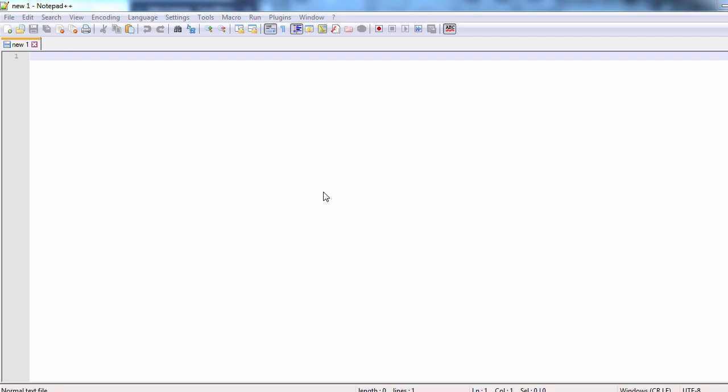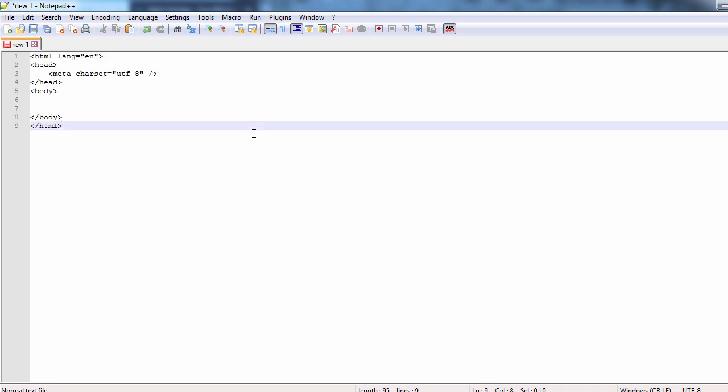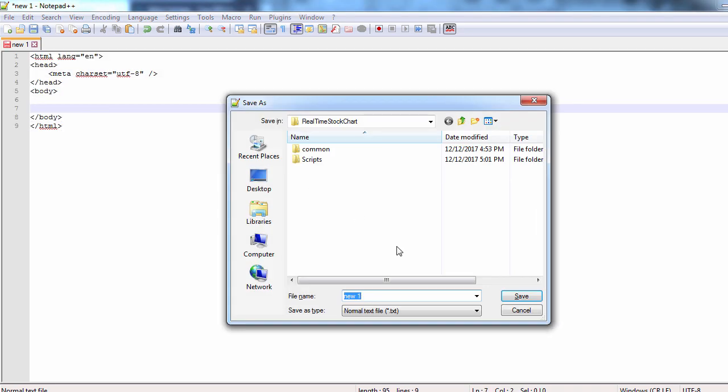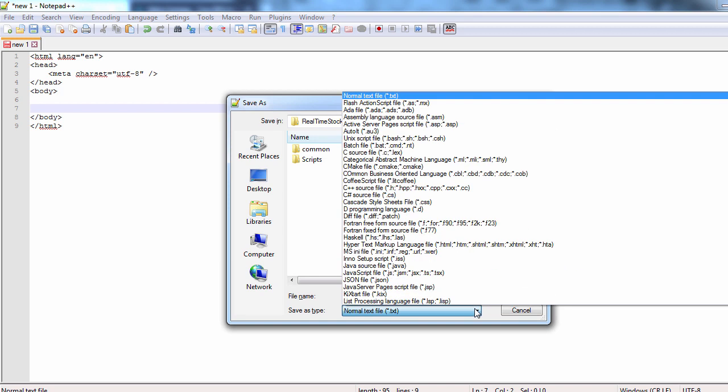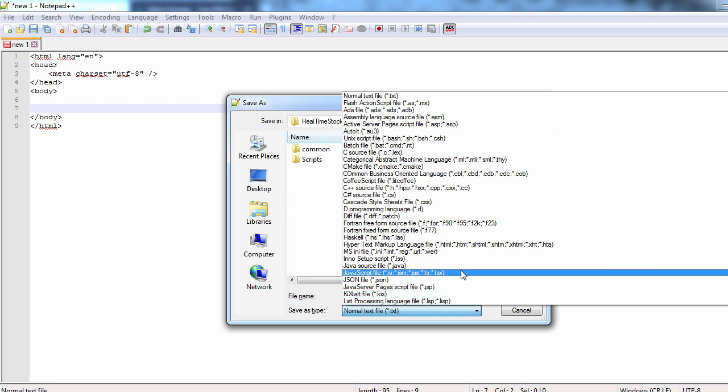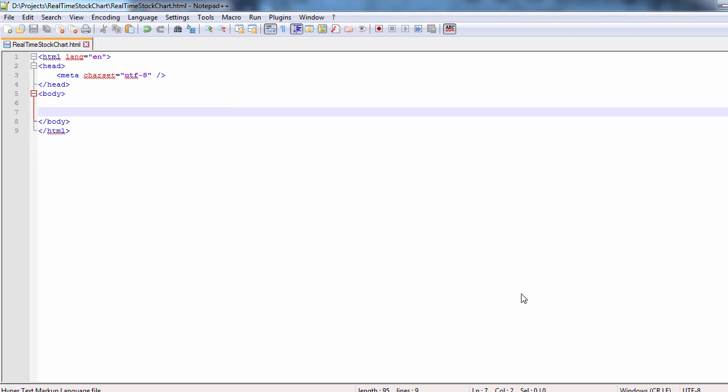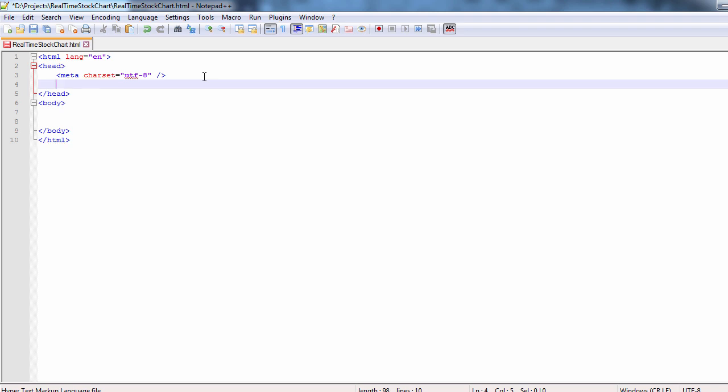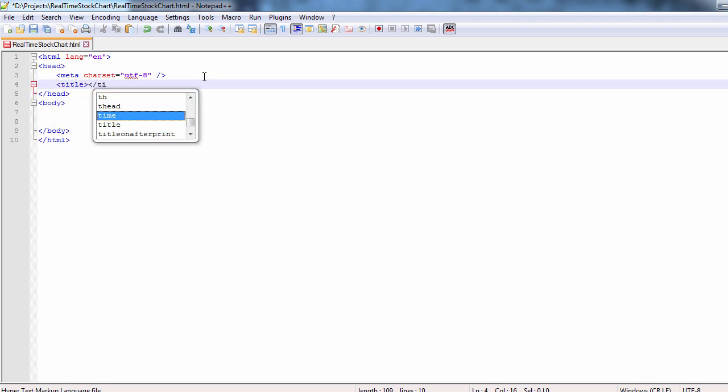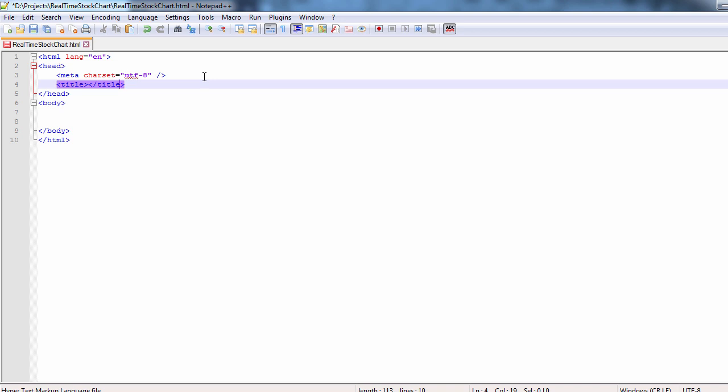We create now an HTML file for the chart. Open your preferred text editor and create a simple web page. Let's add a title to our web page. It says, real-time stock chart.